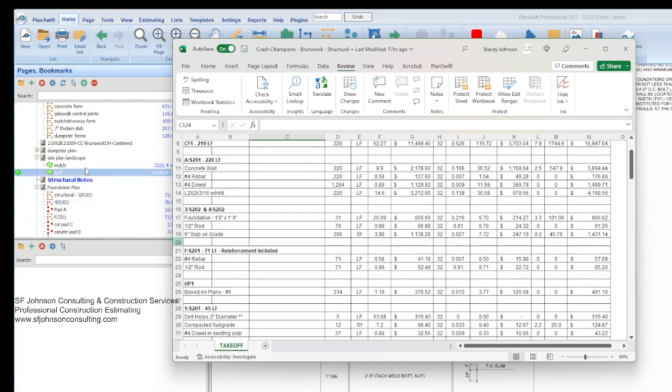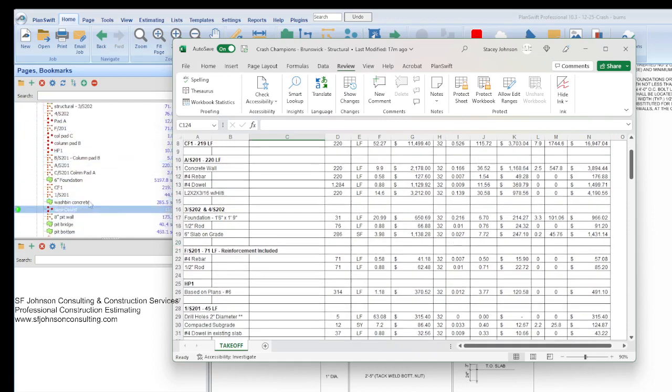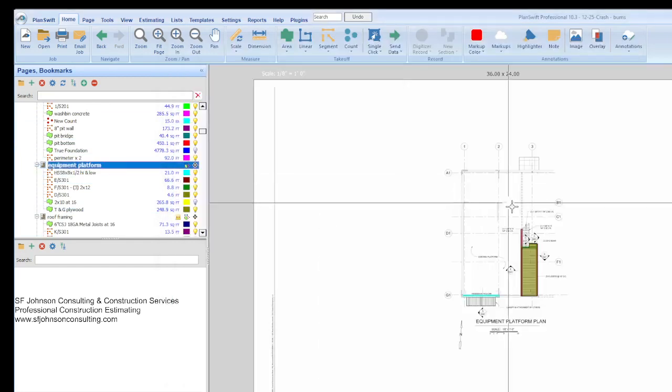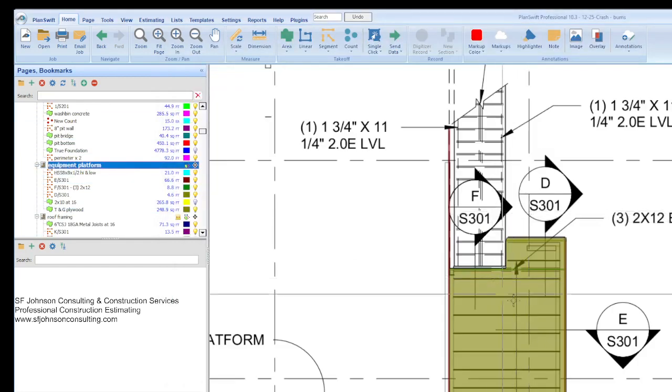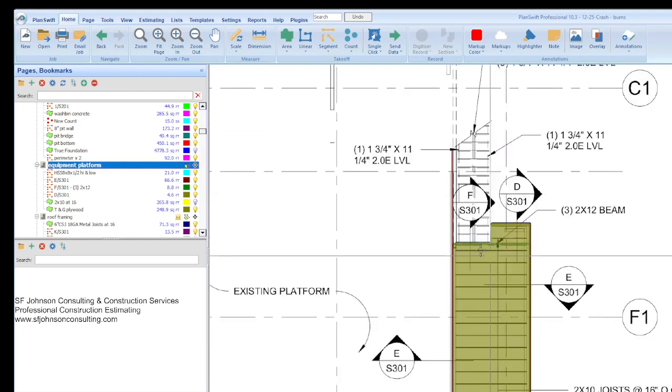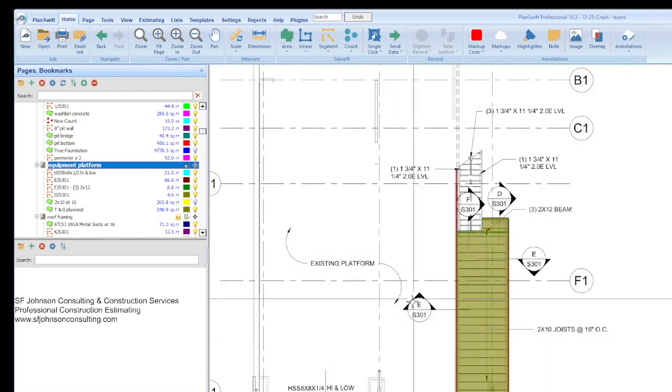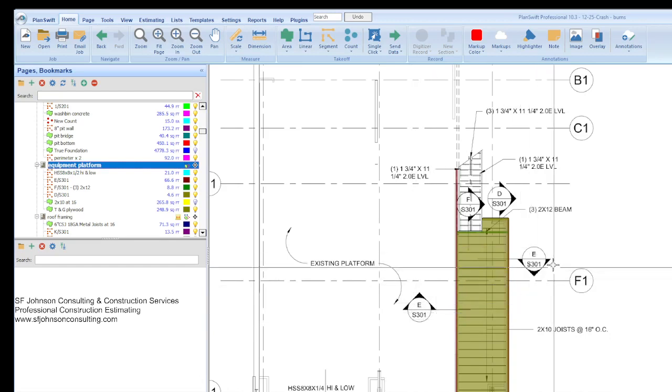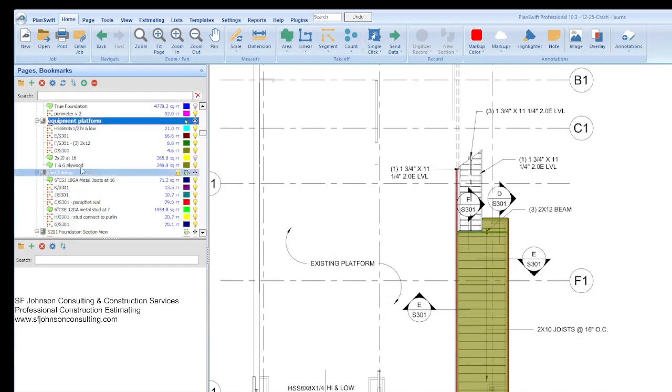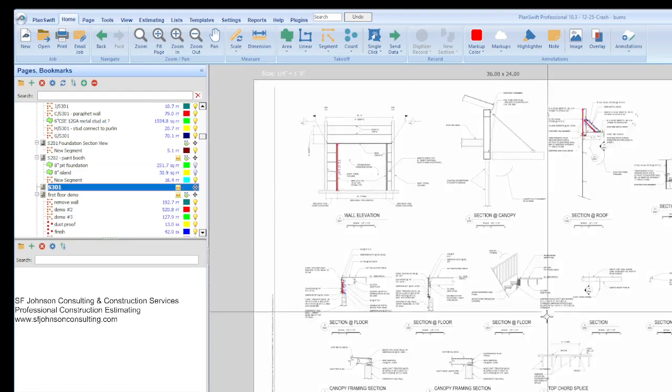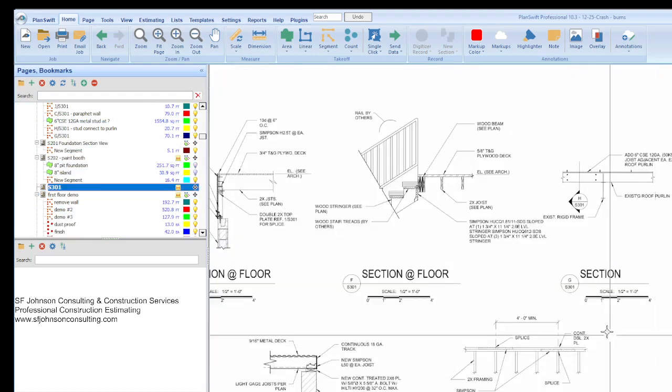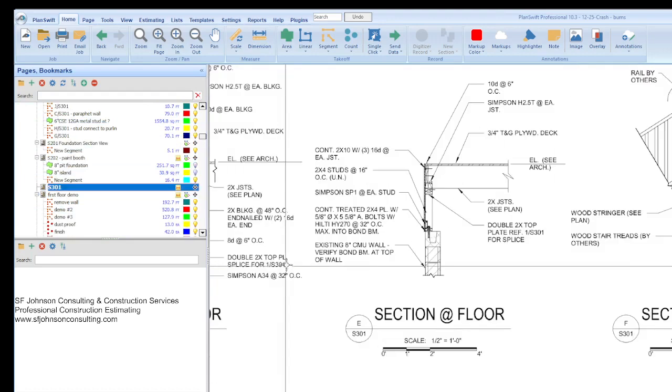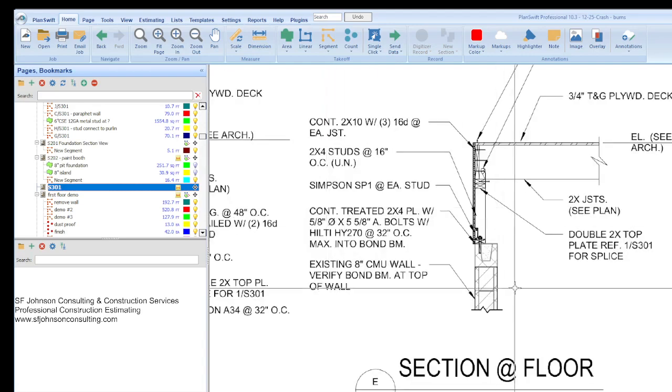Another part of the structural set is some of the framing. We have some beams, so again section views. We'll look at E over S301. Let's take a look at that on the plan, E over S301. And that's our section view.